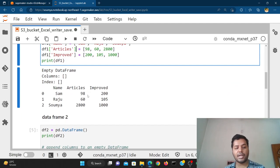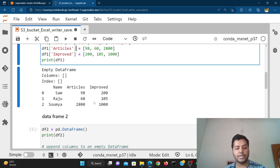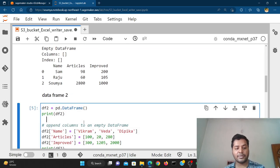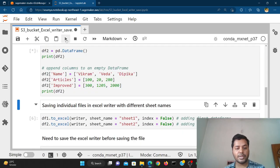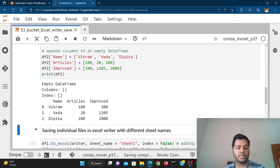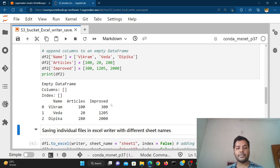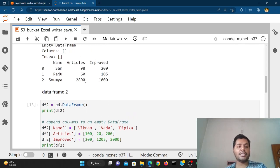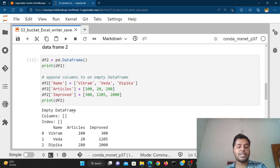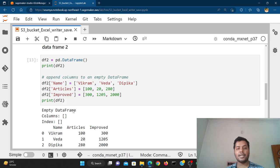I'm going to create another DataFrame — DataFrame 2. The names here are a little different and the column values are a little different: articles and improved values differ. So DataFrame 1 is the first one and DataFrame 2 is this one, and we are going to save both DataFrames inside Excel in two different sheets.